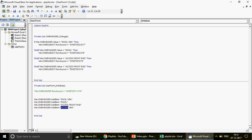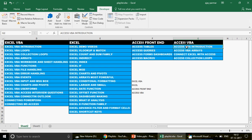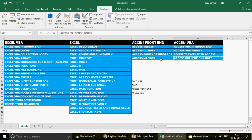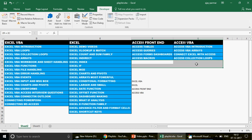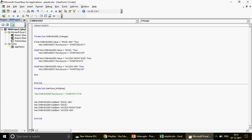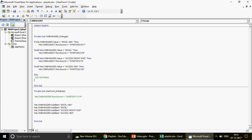If none of the criteria match, we write Else: DoNothing — or simply End If. You don't have to write DoNothing, but it helps you understand the code in a better way. We are saying that if any of the conditions is not met, just go to End If and don't do anything. I've put a breakpoint in the code so it doesn't run all the way through yet. Now let's run the code and see.